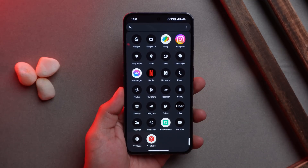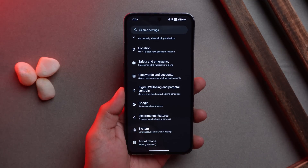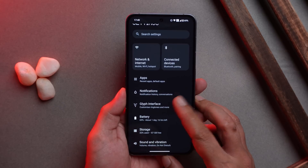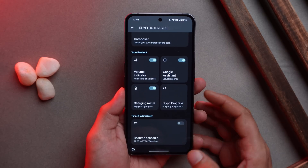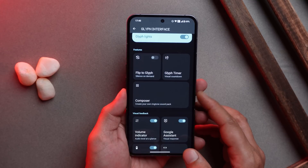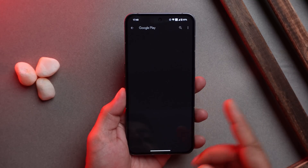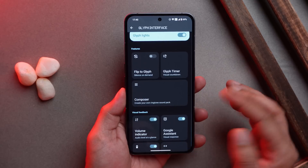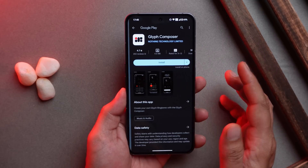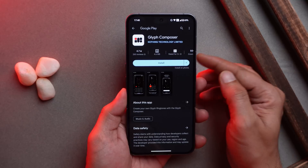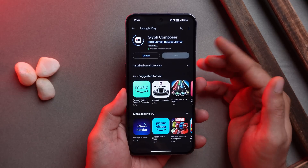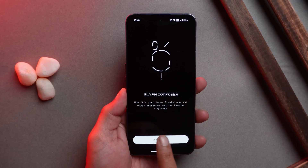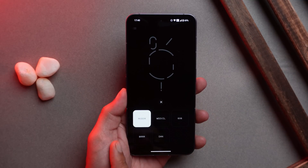Let's talk about the new features added in Nothing Phone 2 with this newer build. One of them is in the Glyph interface — if you scroll down you'll see a new option called Composer, which lets you create your own ringtone. After installing the latest update and tapping on it, it will prompt you to install the Glyph Composer app from the Play Store.